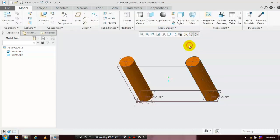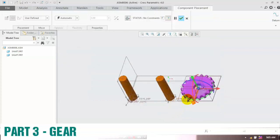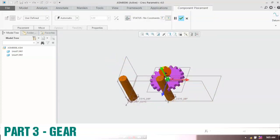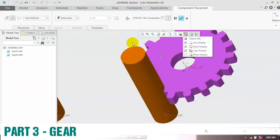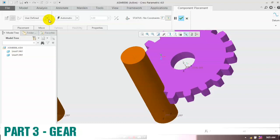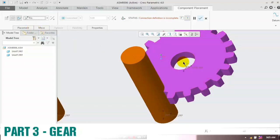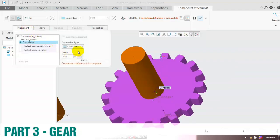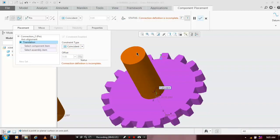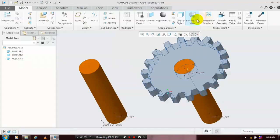After that, we have to insert the gears. Go to Assemble, click Assemble, select the corresponding gear, and click Open. Place it at the required position. Here we have to apply the user-defined pin-type constraints — select 'User Defined' and inside, select a pin joint. Select the pin and the two corresponding center axes. Then go to Placement and apply the coincident between the two parallel faces. Now the connection definition is successfully complete, then click OK.